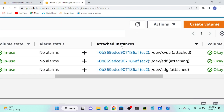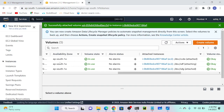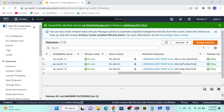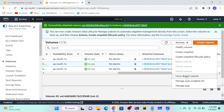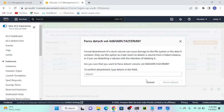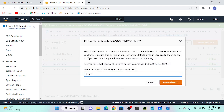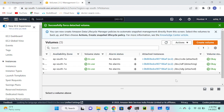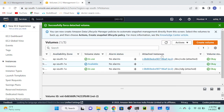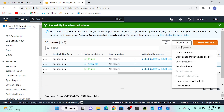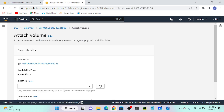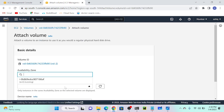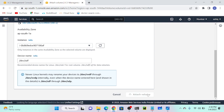Still it is attaching. I'll try to force it. I'll select my instance and attach again.